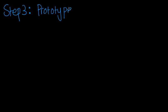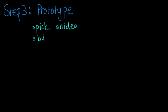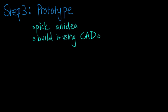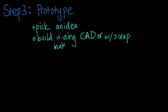Once you're done brainstorming, then you prototype. You pick one of the ideas, hopefully one of the slightly less crazy ones, and you build it to see how it works. You can build it on CAD if you have access to that. You can build it out of wood or scrap material if you have that in order to try to keep down costs. And you want to do this for many ideas so that you have a better idea of how each of these ideas would work.